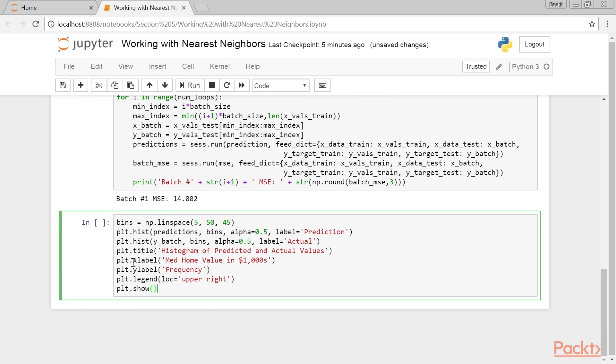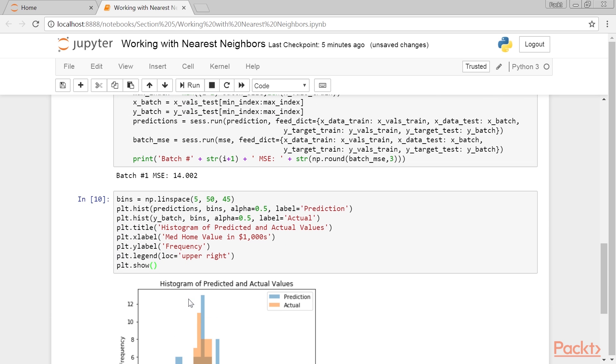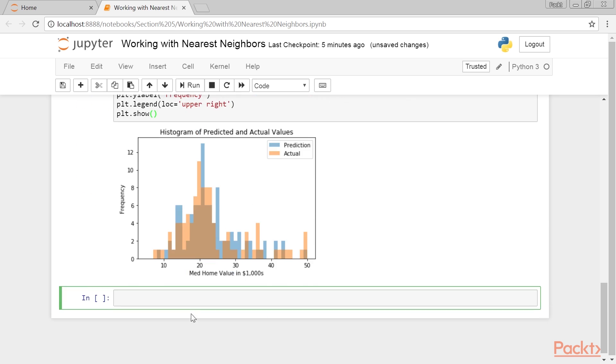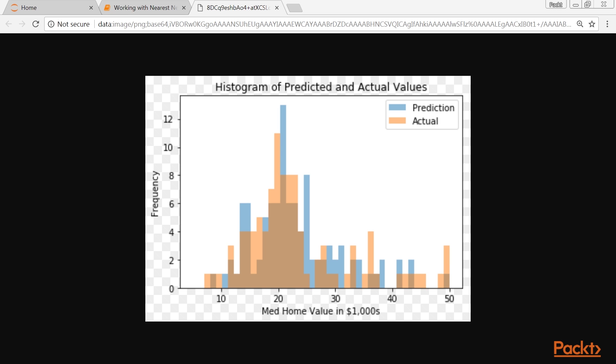Additionally, we can also look at a histogram of the actual target values, compared with the predicted values. One reason to look at this is to notice the fact that with an averaging method, we have trouble predicting the extreme ends of the targets.